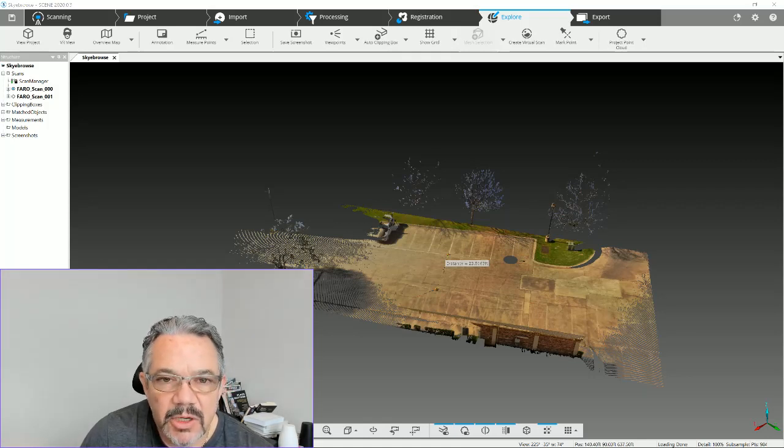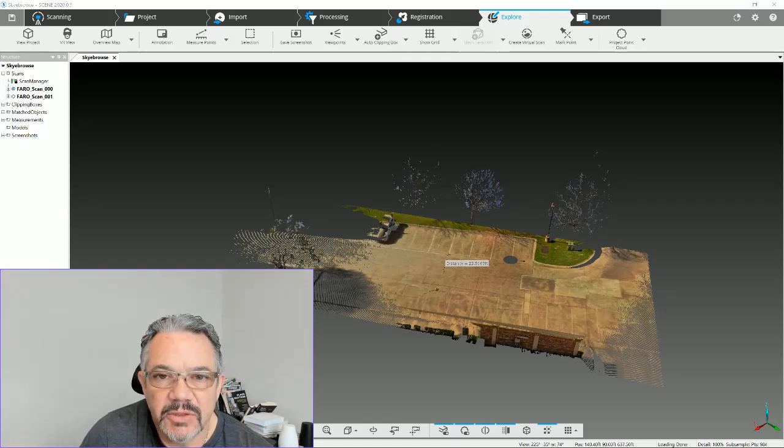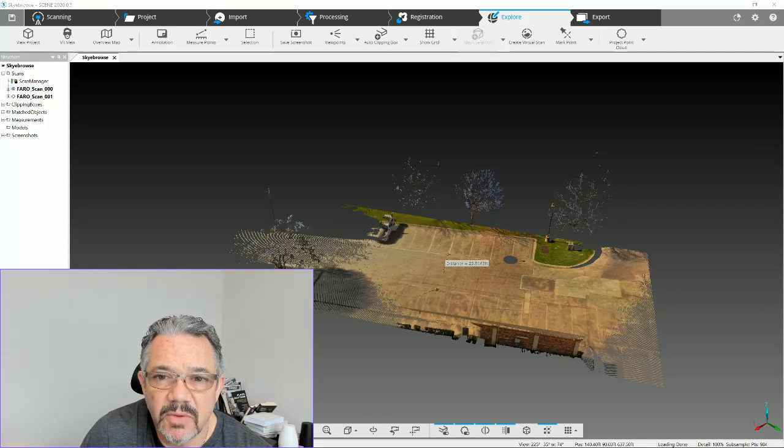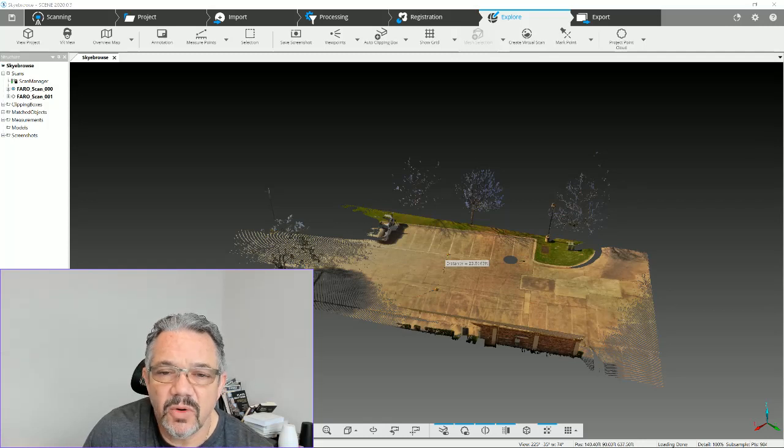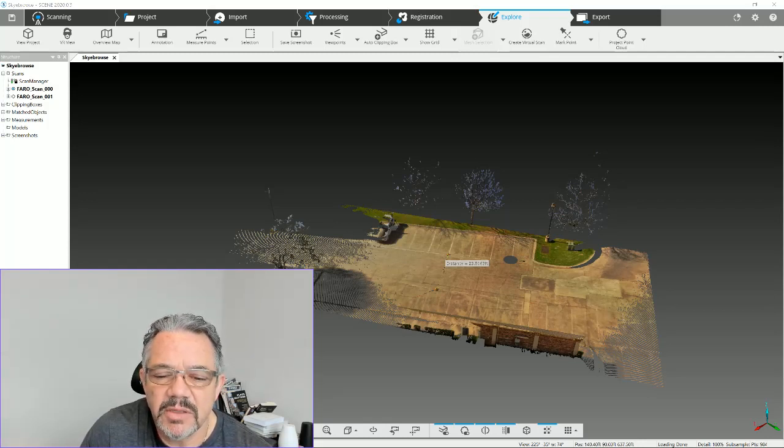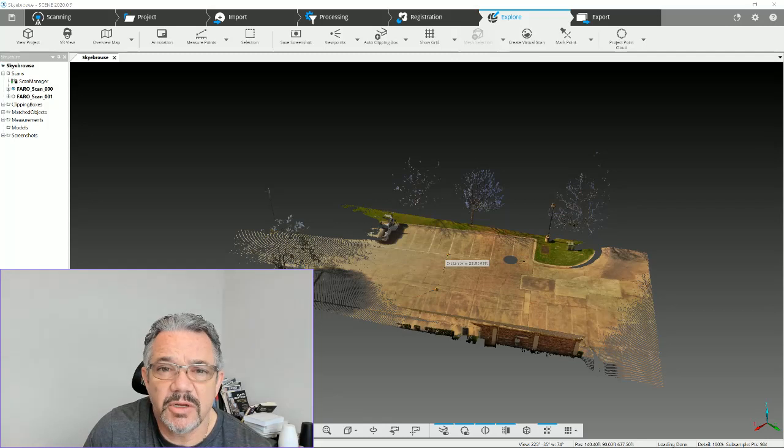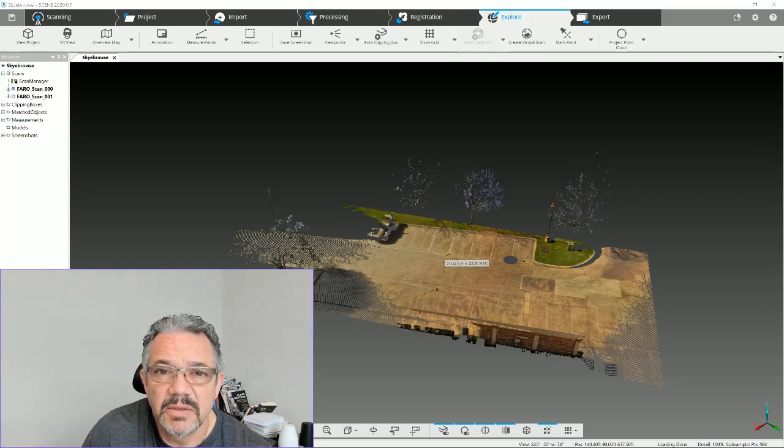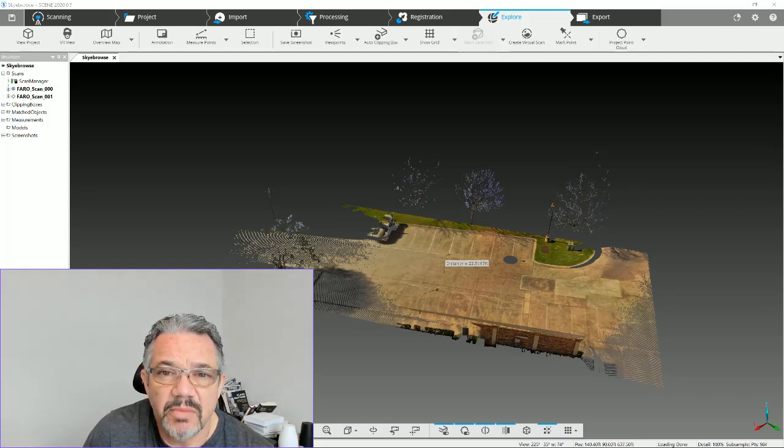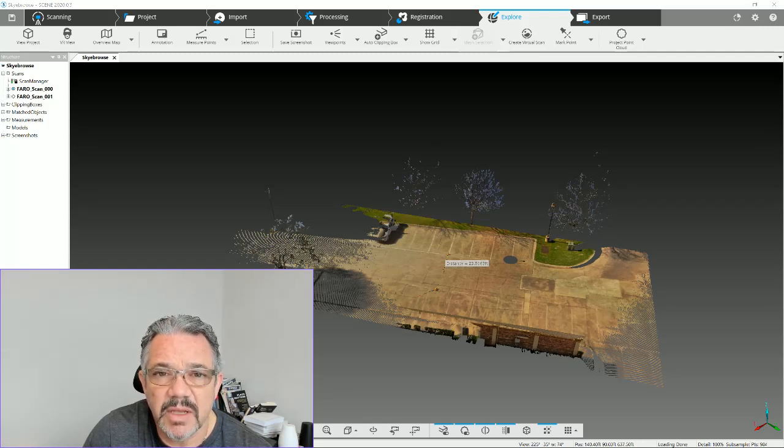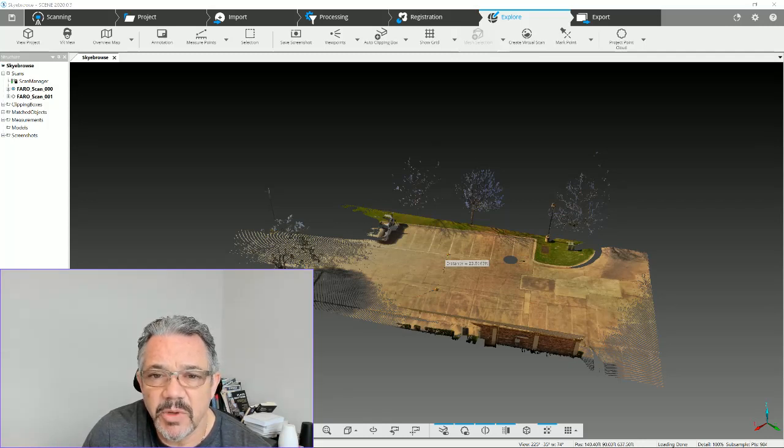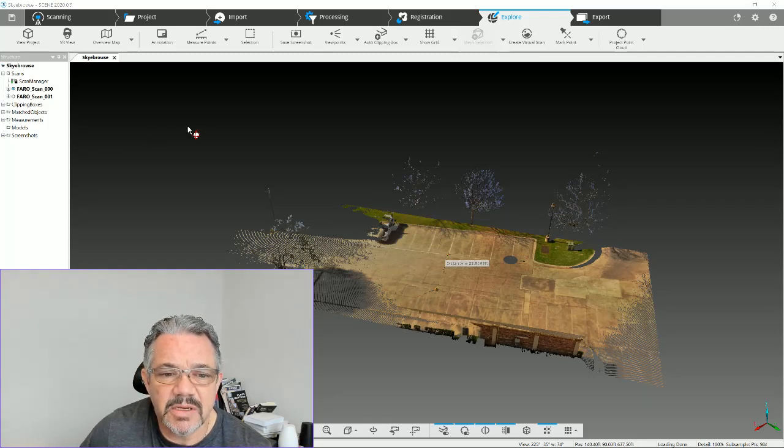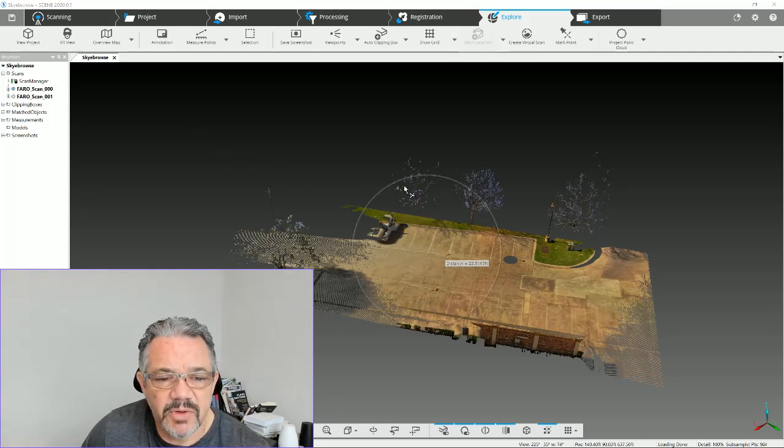Hello Triple R Fans, this is Ryan Rider with Triple R Investigations. Welcome to another tutorial. Today we're going to talk about moving a Scene project, your point cloud, into Faro Zone 3D so you can do measurements, animations, whatever you need to do in that software for documentation. Let's start in Scene itself. When you open up your project, the first thing you want to do is create a point cloud.